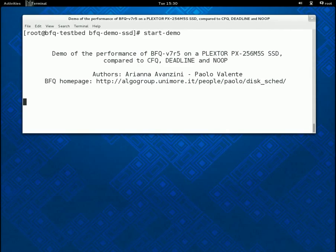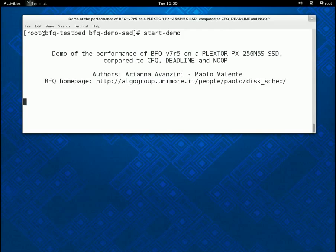In the first two parts, the performance of BFQ is compared against only that of CFQ, since the latter is currently the best Linux scheduler in terms of latency.